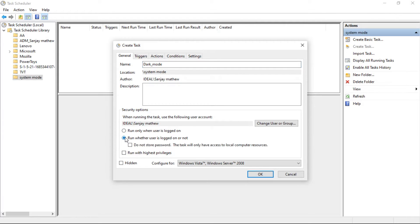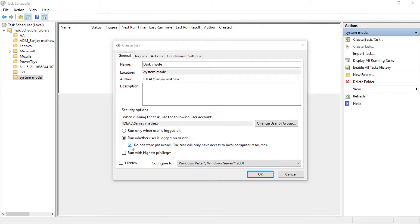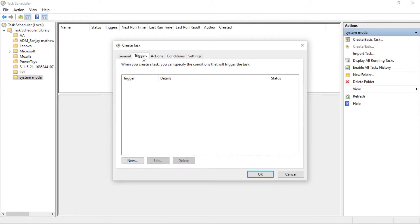In the Security Options, select Run Whether User is Logged On or Not and tick on Do Not Store Password. Now click on the Triggers tab and click on New.